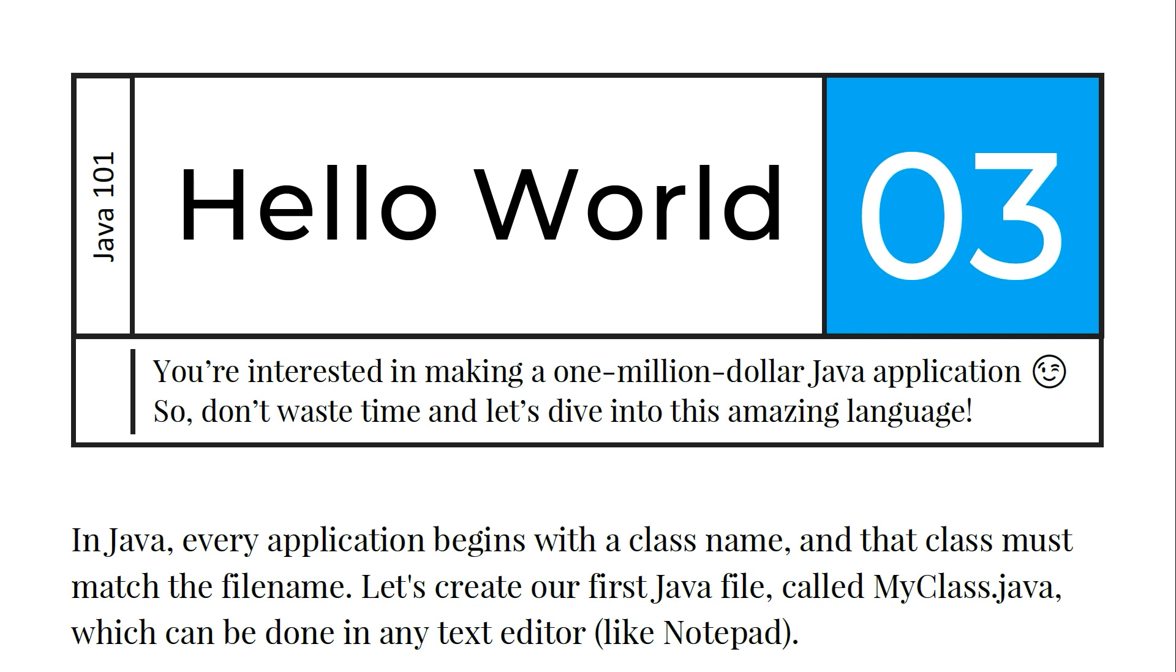In Java, every application begins with a class name and that class must match the file name. We are going to see the classes and the file names and more about these concepts in later videos, but now let's focus on creating the first Java file called MyClass.java.